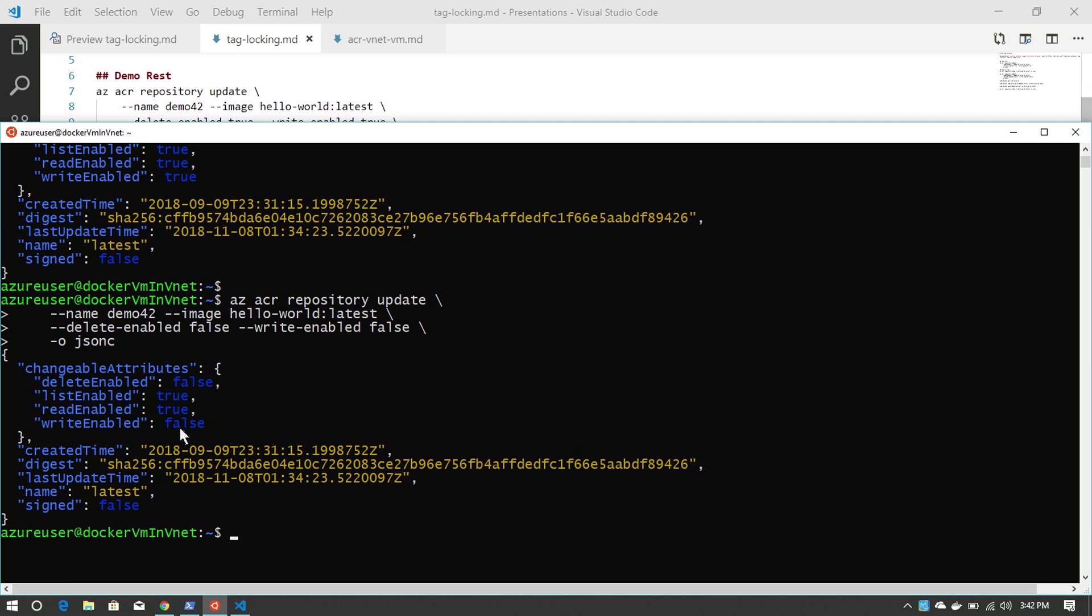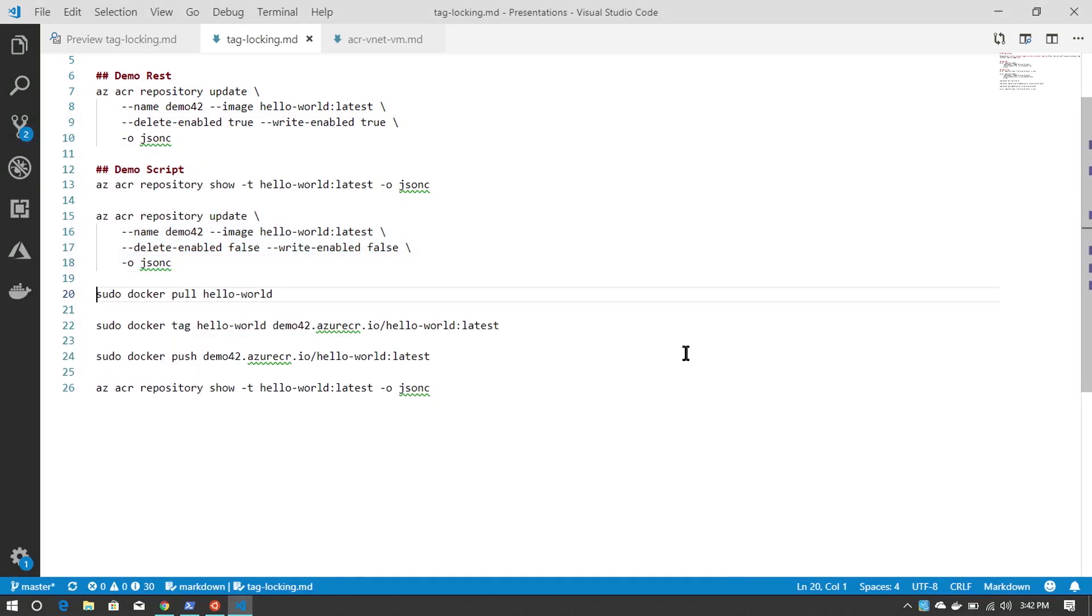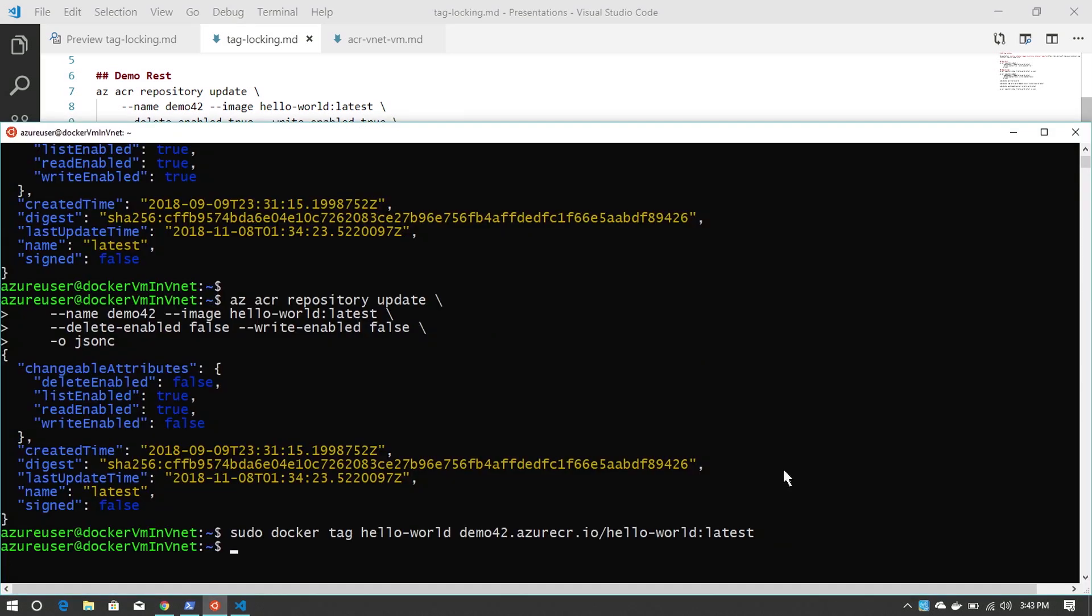You can see that now write enabled is false. So if I try to retag the hello world from Docker Hub to be my registries hello world, and then I try to push this...